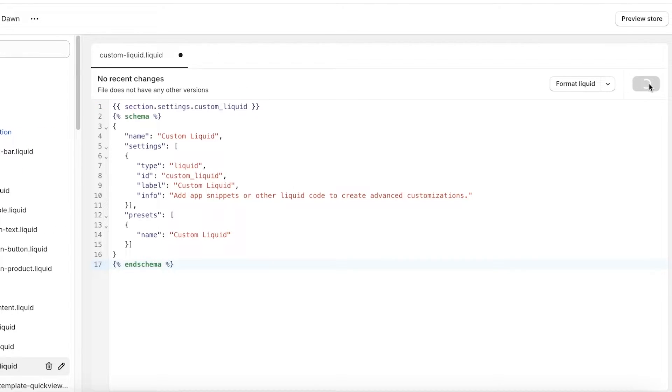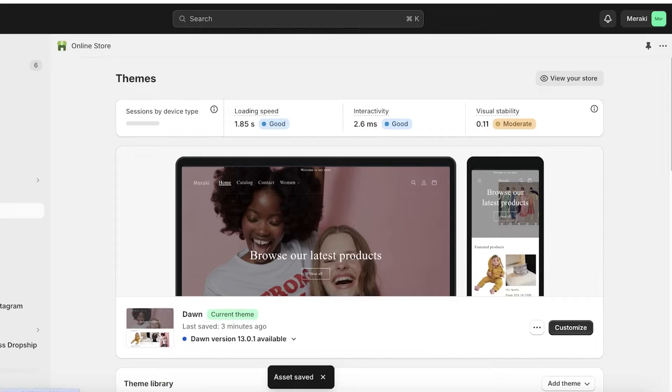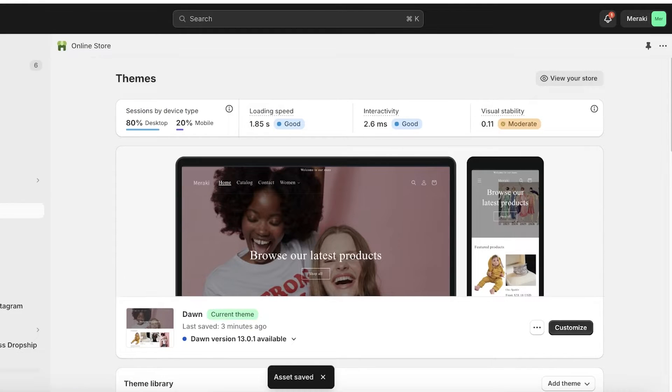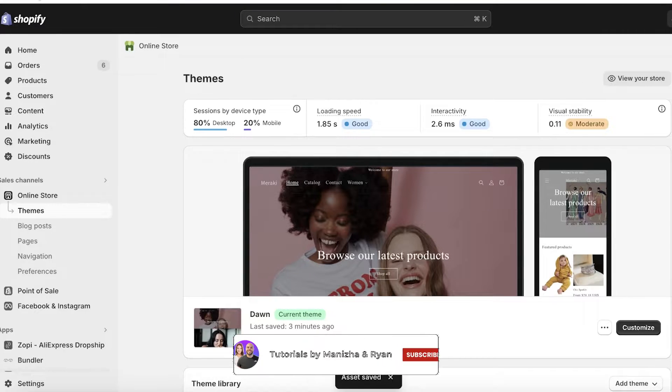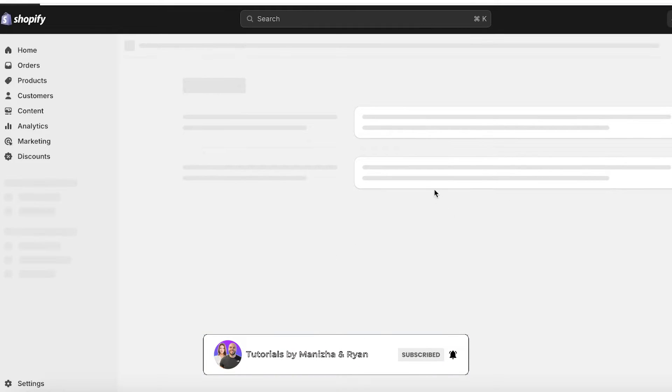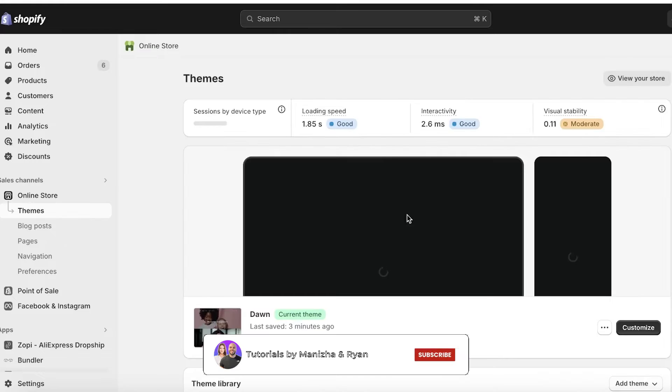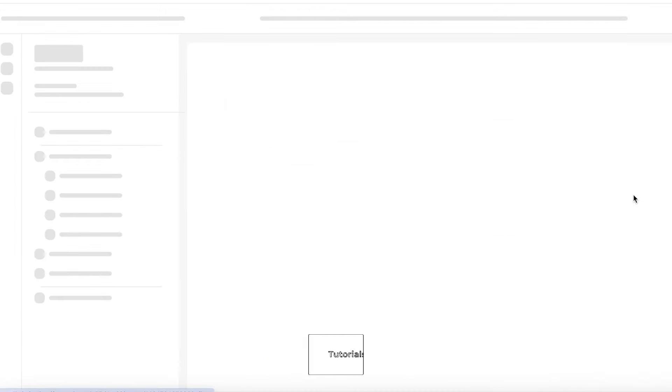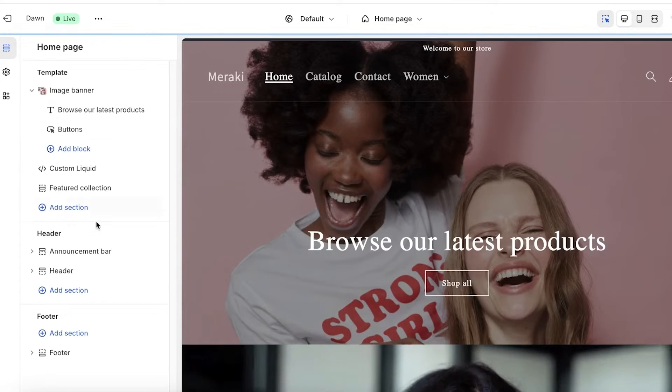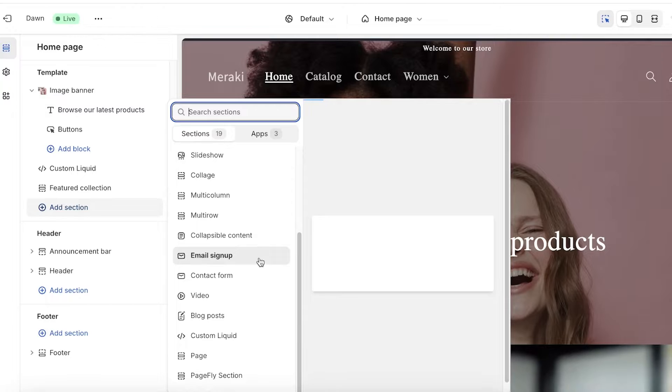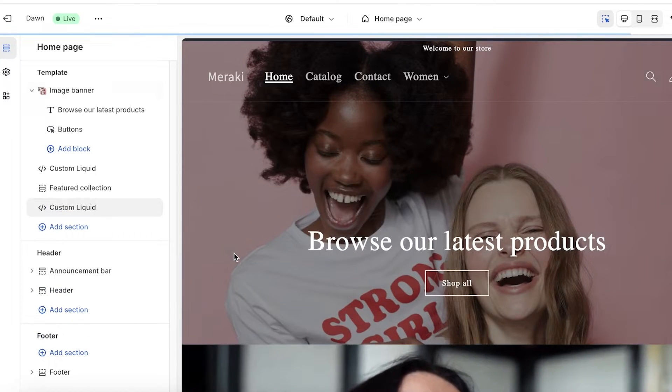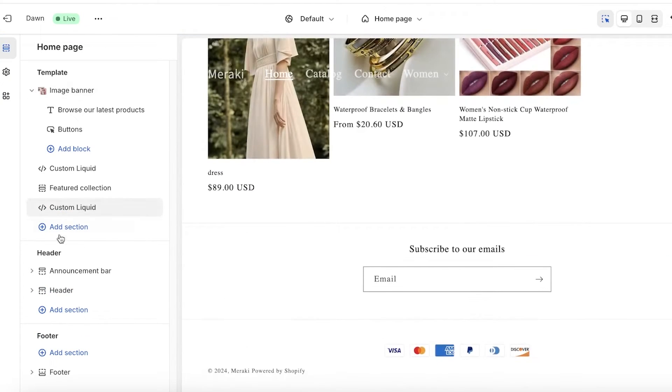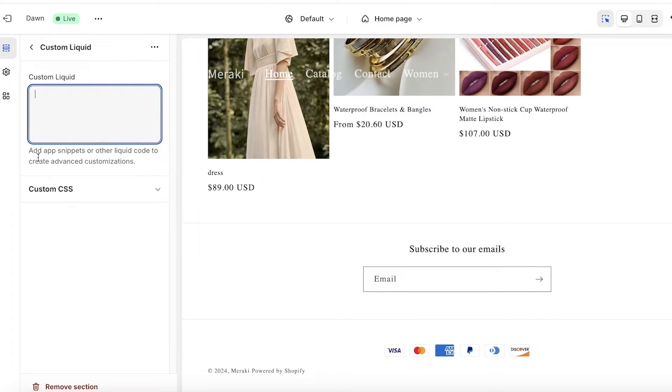Now once you copy this, simply click on paste over here and click on save. Once you do that, you will click on save and then click on exit. Now it might take a couple of seconds for our Shopify store to sync up, so I'm just going to refresh my dashboard. Then I'll click on customize, and now let's click on add section. And you guys can see the custom liquid option is live once more, and I can add my app snippets or other liquid codes to create advanced customizations.